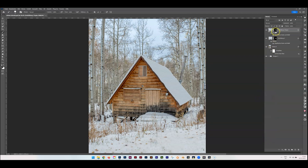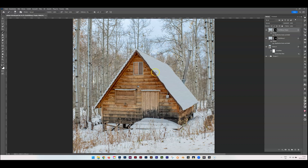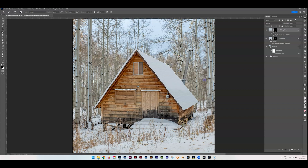Hit OK. Now Ctrl+click on the layer mask. With black in the foreground color on our brush, we take it away where we don't want it. I make the brush a bit softer. The top definitely shouldn't have it, so we remove it there and in the middle — we only keep the darker shade at the lower part.